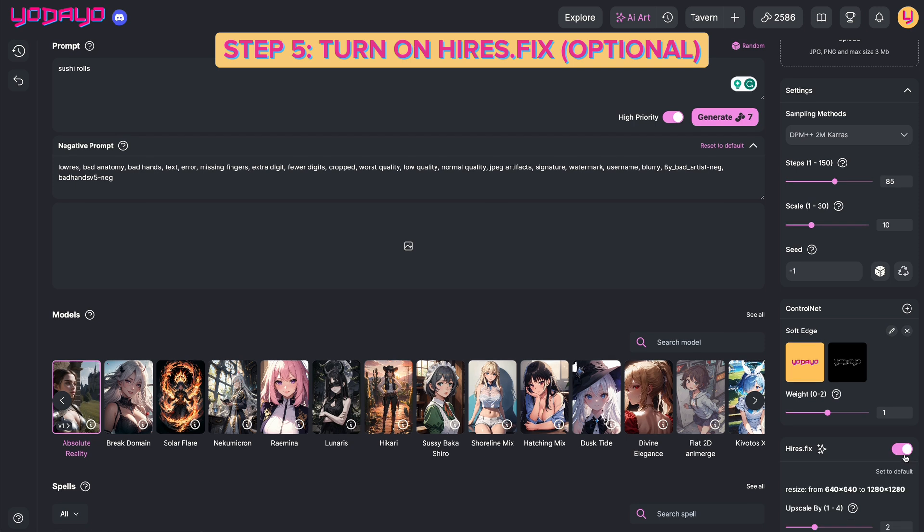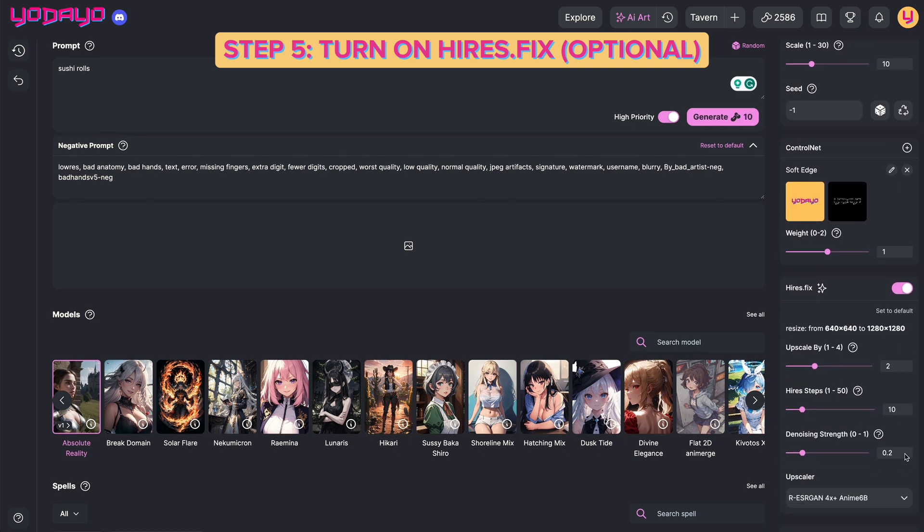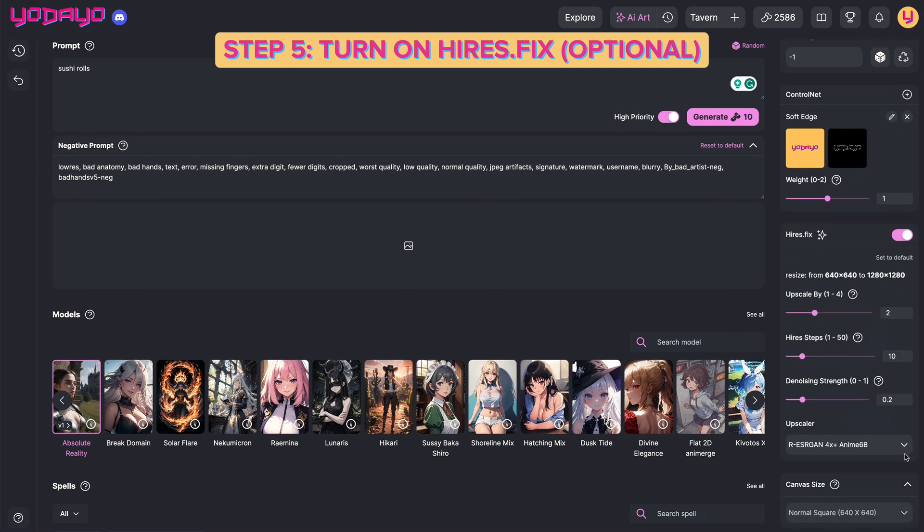Step five: turn on hires fix. This is optional, but we will use it to get a better result for the video.